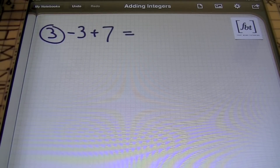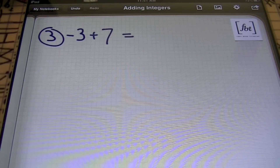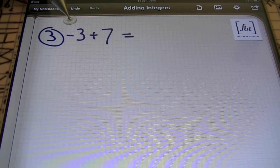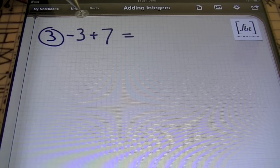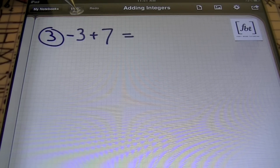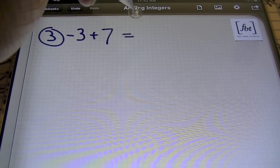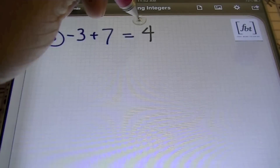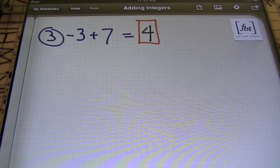Problem number three: I have negative three plus seven. Are these like signs or unlike signs? We have a negative three because the sign is negative in front of the three, and we have a positive seven. Notice that these signs are not the same, so anytime the signs are different you will subtract — unlike signs subtract. We always keep the sign of the biggest number, so my answer will be positive, and seven minus three is four.